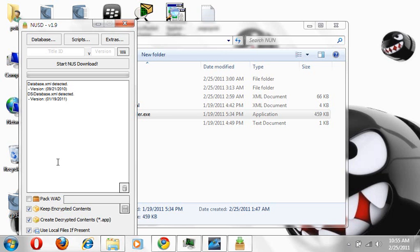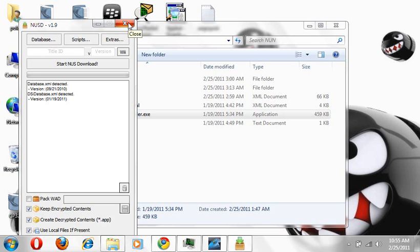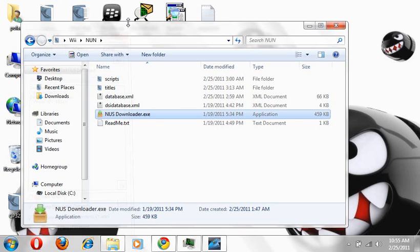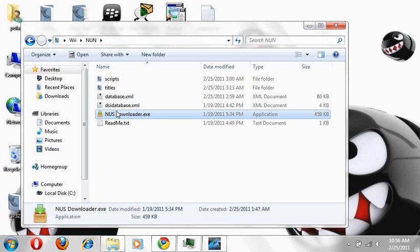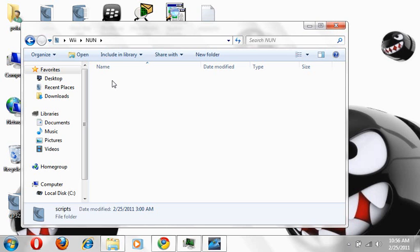And basically just let it go through, let it download. It takes a while depending on your internet connection. And it'll basically come out when you're finished. It saves automatically to wherever you downloaded NUS to, whether it's your desktop or a certain folder. I downloaded it onto a certain folder.